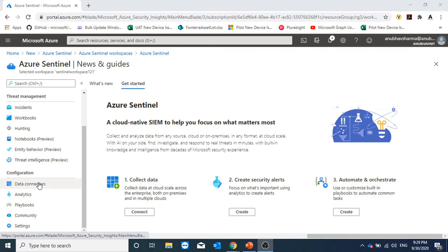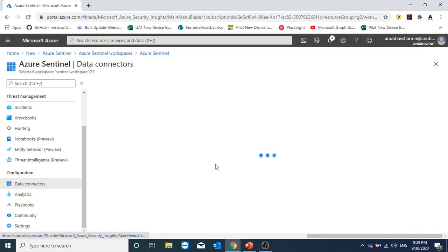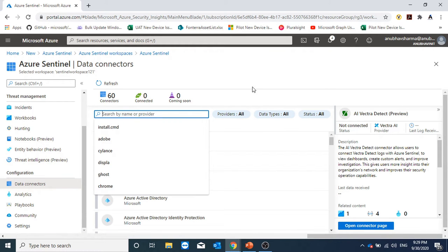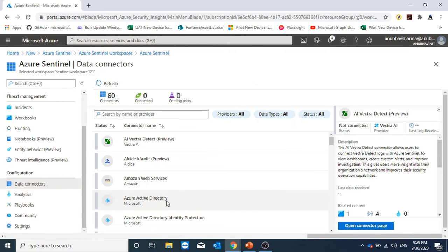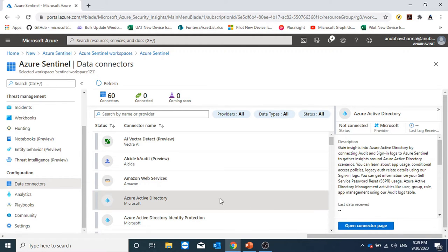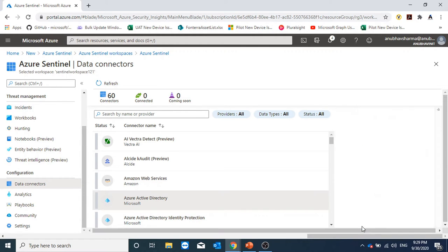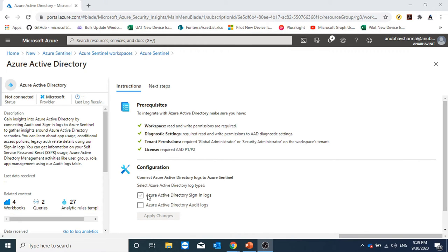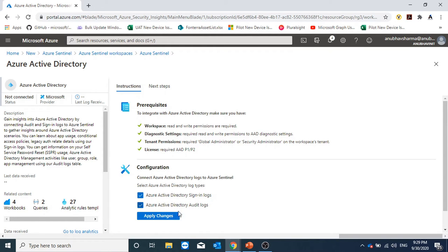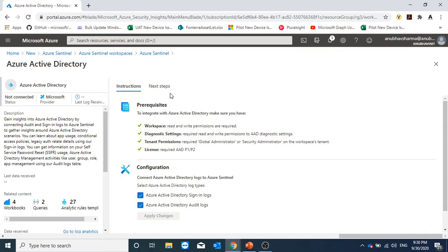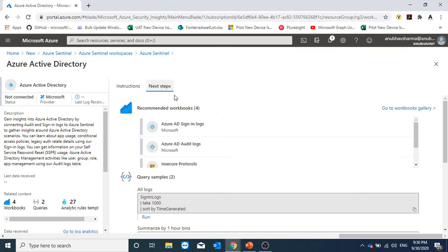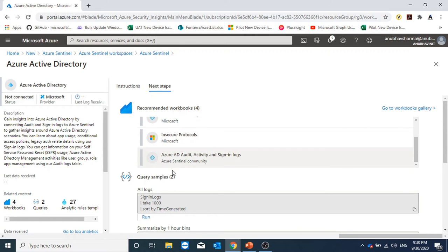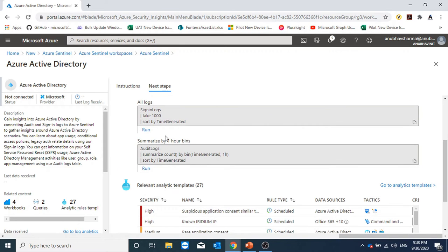Here under configuration, first of all, we will add some connectors from where we will collect data. From here we can search for the connector. I'm gonna select Azure AD, open connector page. I will select the log type. It gives us two options, sign-in logs and audit logs. I will click on apply. Here it also shows us some recommended next steps. For example, here it is showing me that we can add these four recommended workbooks.